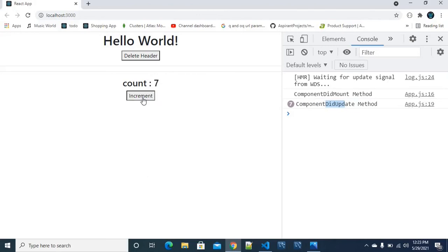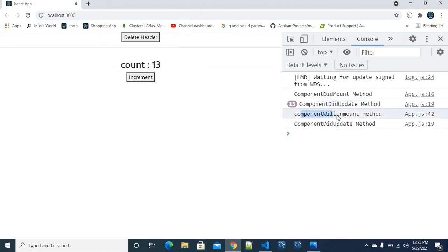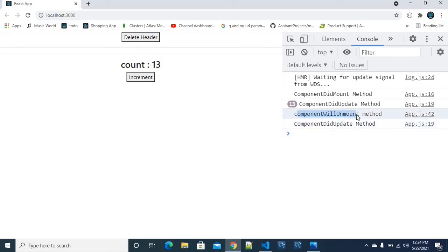If I update the current state again, componentDidUpdate will trigger. And last but not least, componentWillUnmount — if I remove the component value, it will trigger componentWillUnmount. So that is componentDidUpdate triggering on updates, and componentWillUnmount triggering on removal.